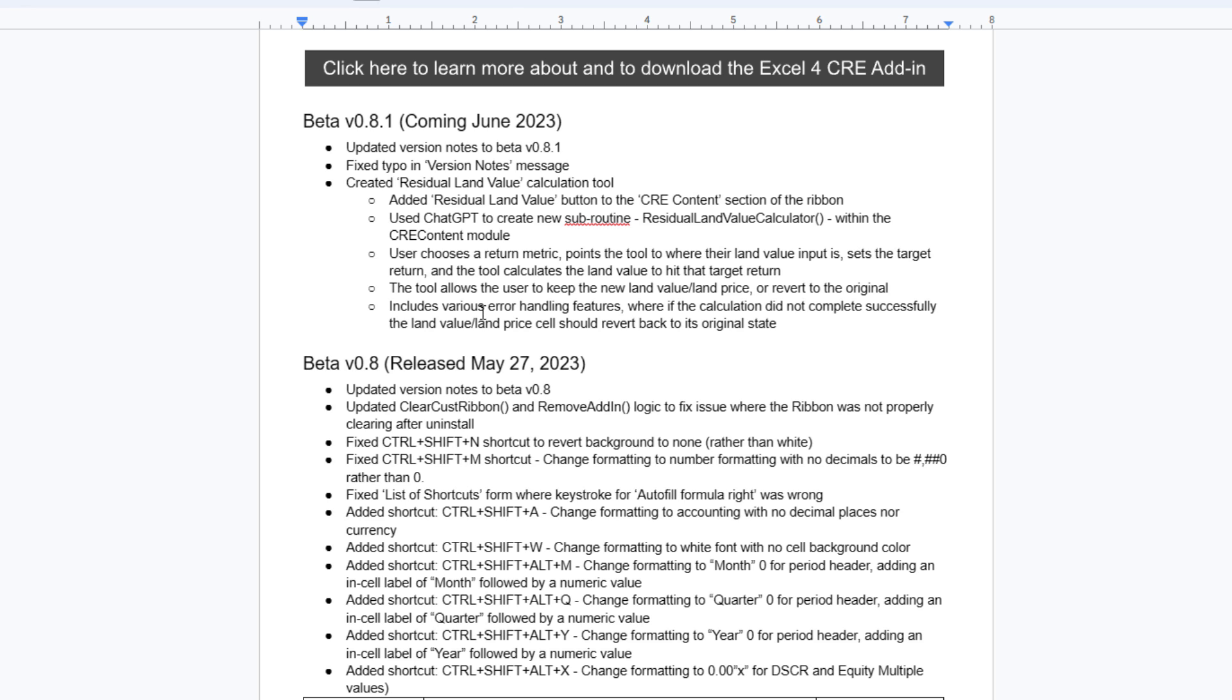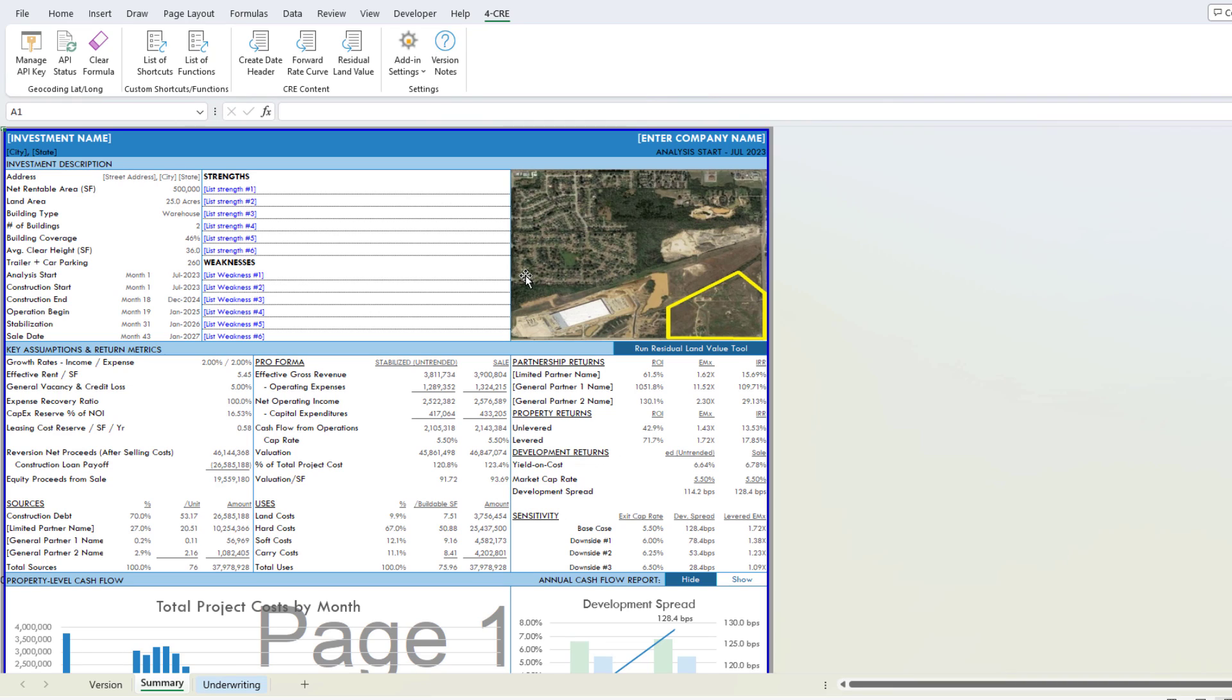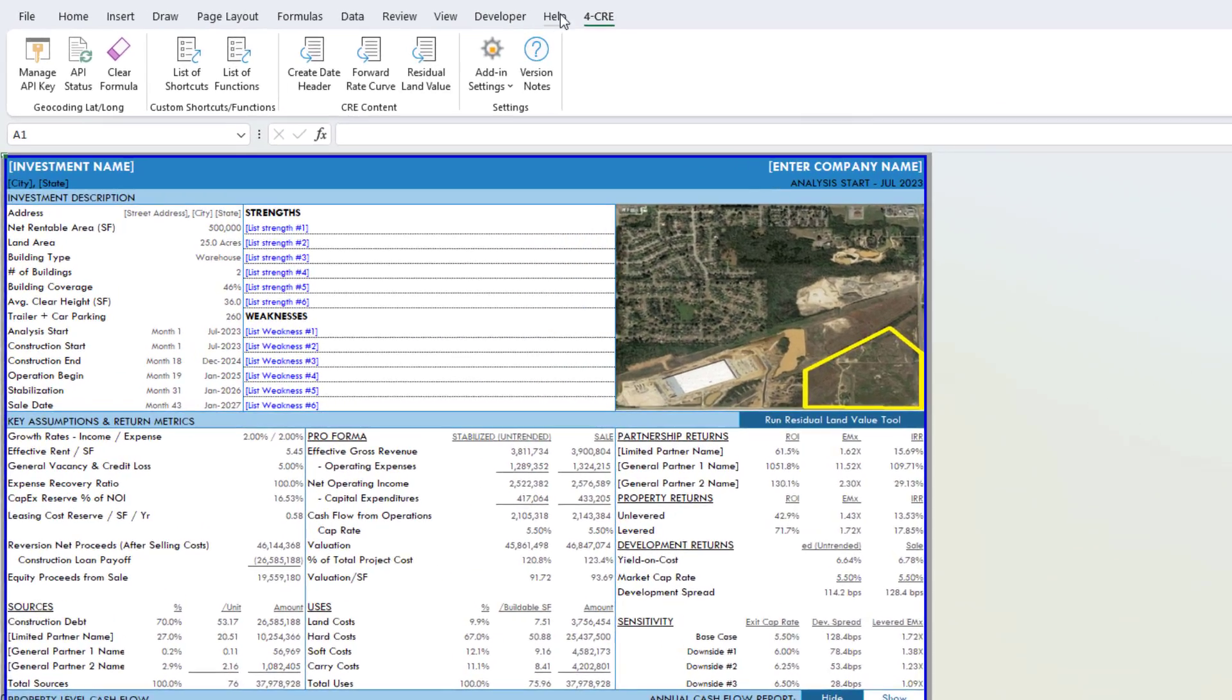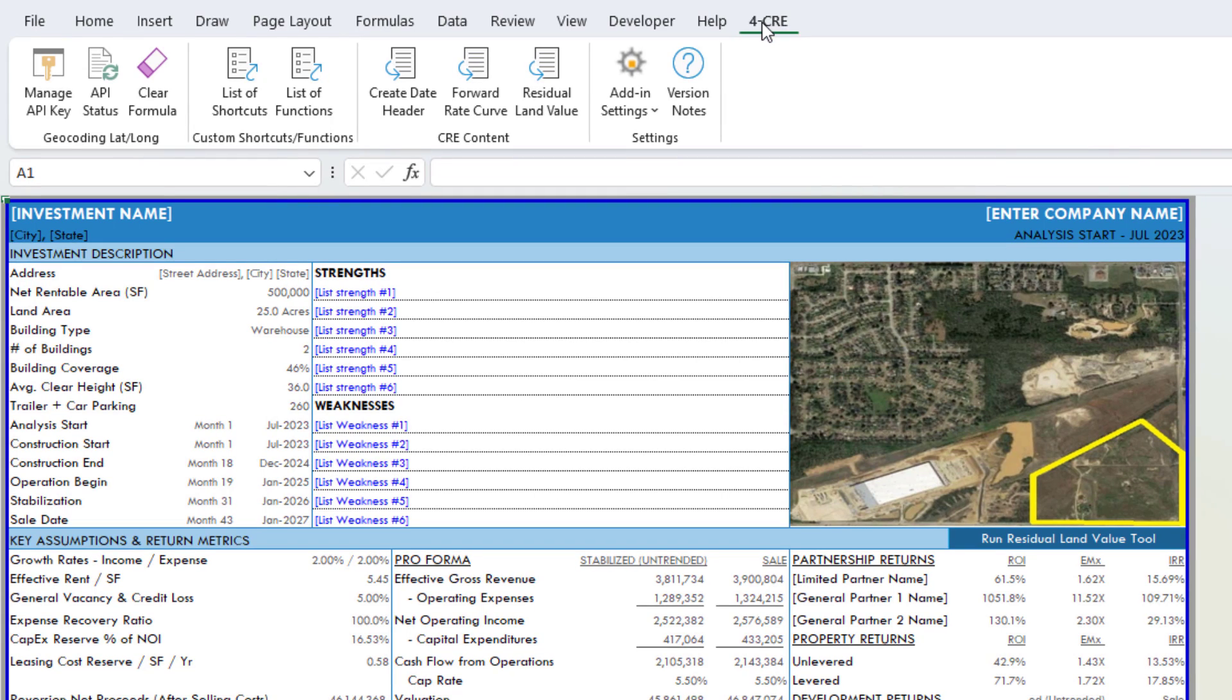The first one I want to dig into is the new residual land value calculation tool. If I go to a model, here I'm looking at my industrial development model, and I come here to the 4CRE custom ribbon, you're going to see now this button residual land value.